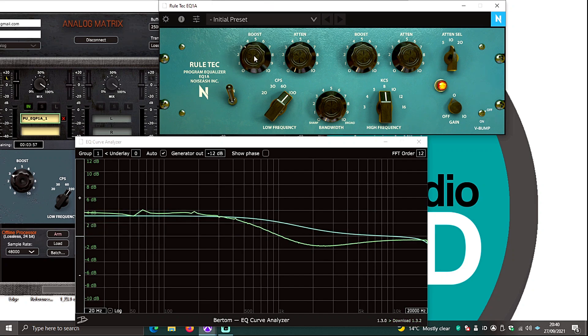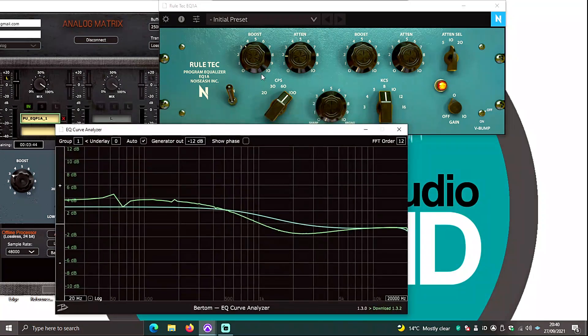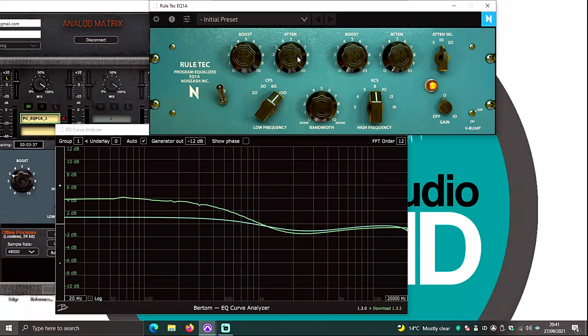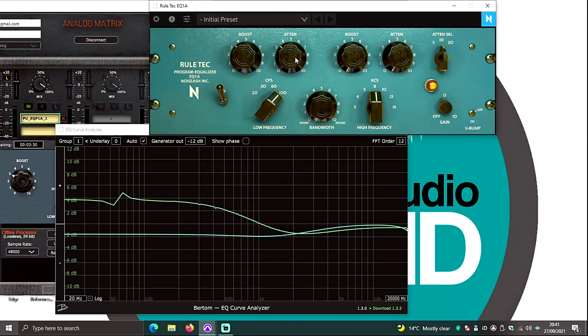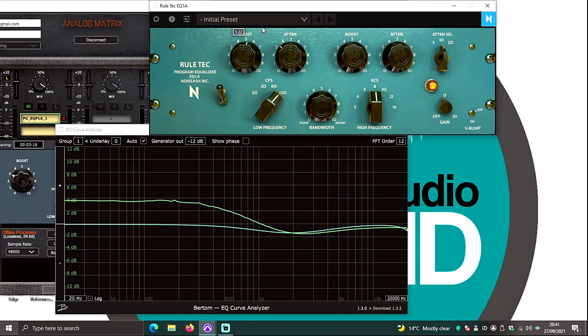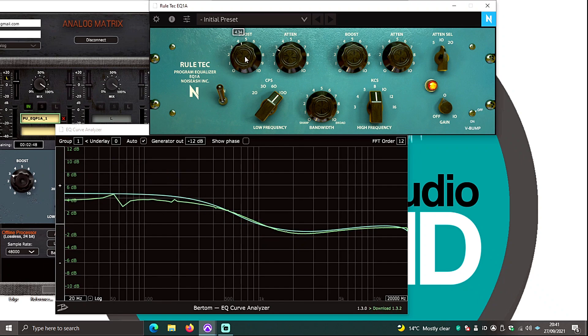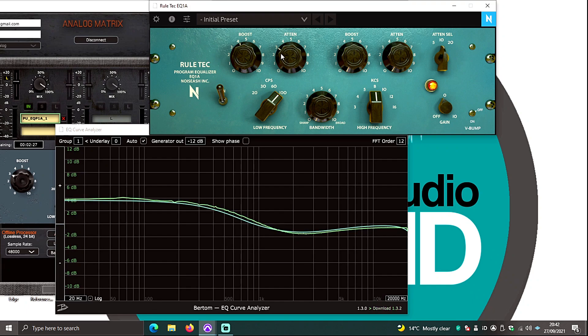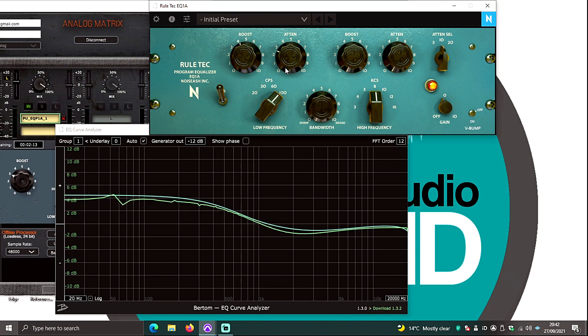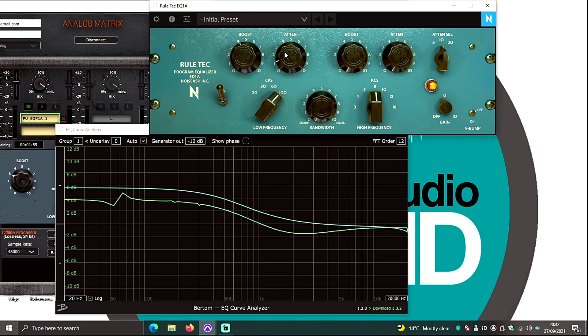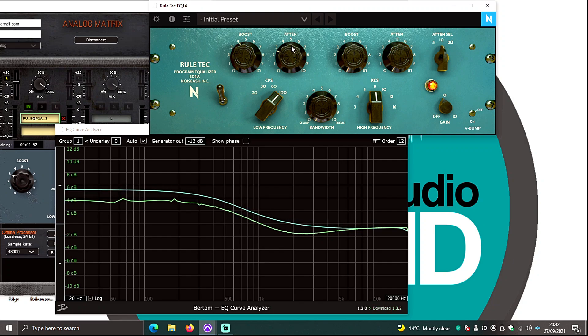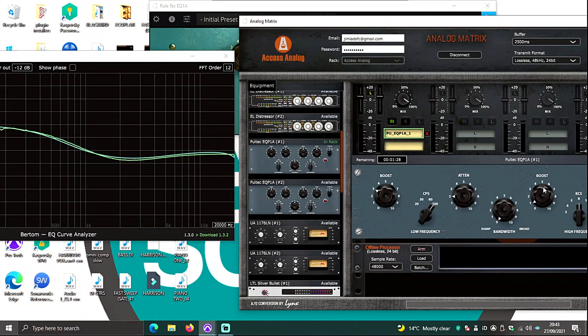So what I'm going to do now is I'm going to try and match the curves via the Noise Ash RealTik which is actually my favorite Pultec. I actually prefer this Pultec over this analog Access Analogue Pultec. So I've sped this up because I did take a little bit of time on it but as you can see I was able to get close-ish. That was kind of as close as I was able to get.